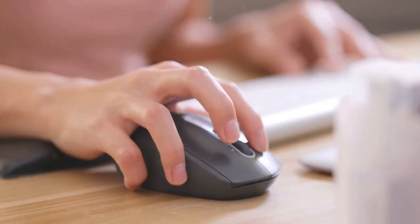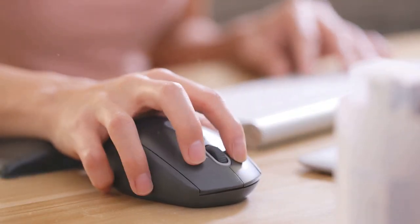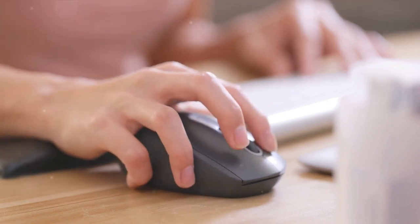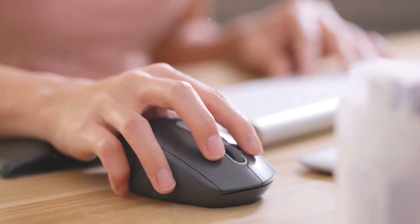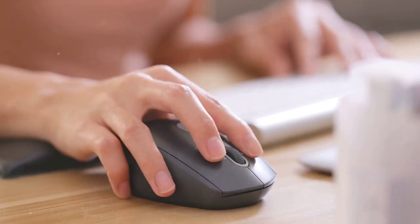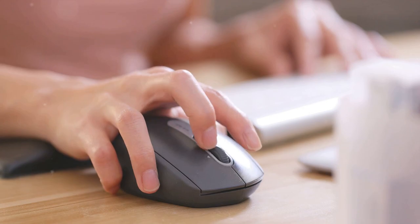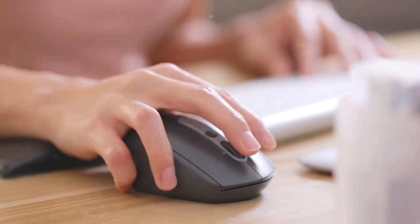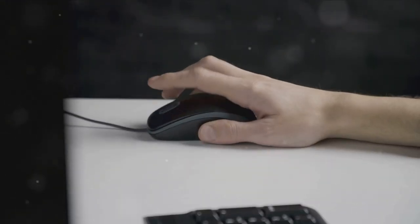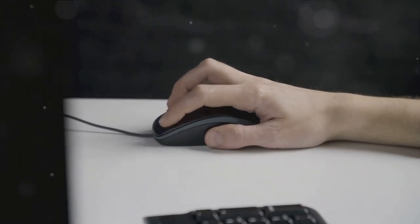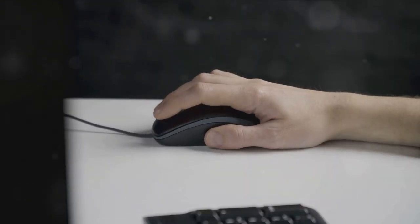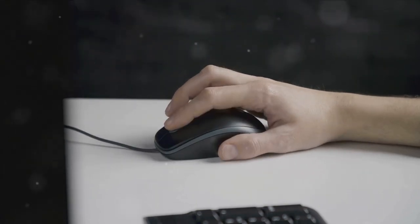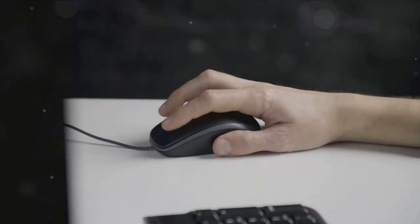A device that will revolutionize the way we interact with computers. Enter the computer mouse, a piece of hardware that, quite frankly, resembles a rodent more than anything. But wait, it gets better. This revolutionary device had one job, one simple task: to click and scroll.